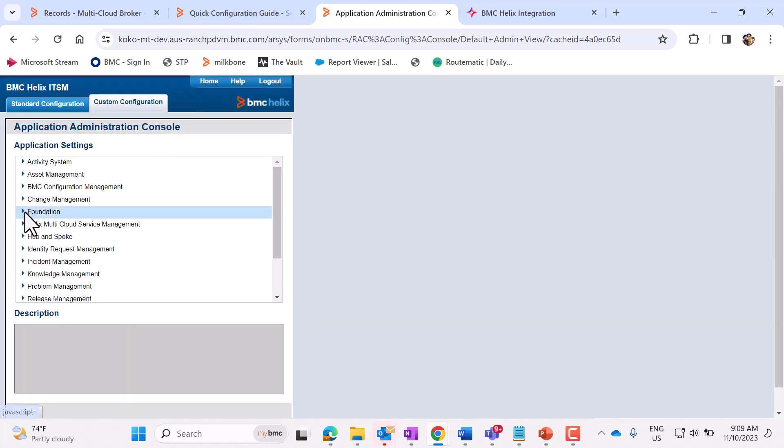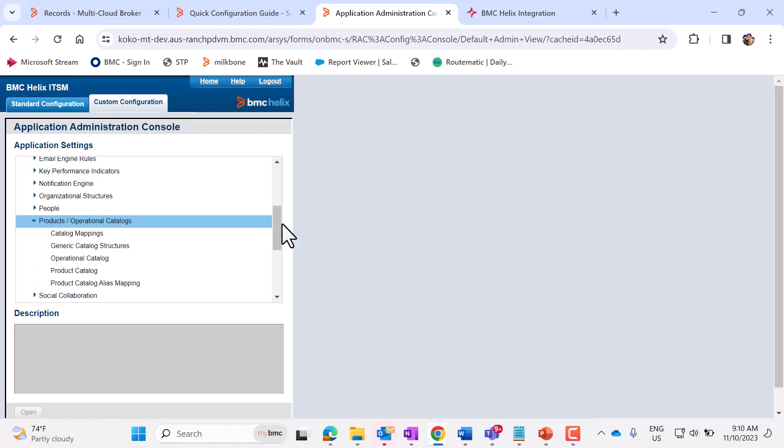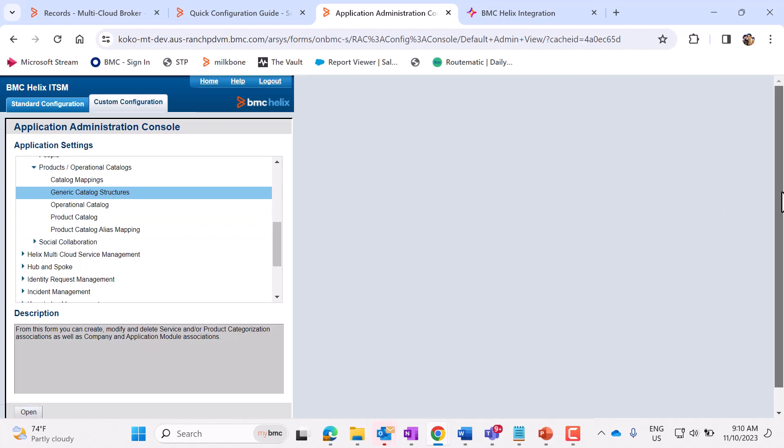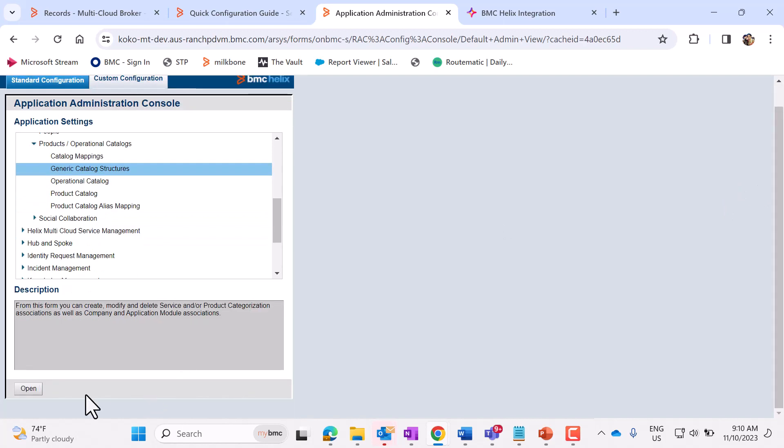Expand Foundation. Generic Catalog Structures. And let's open it.